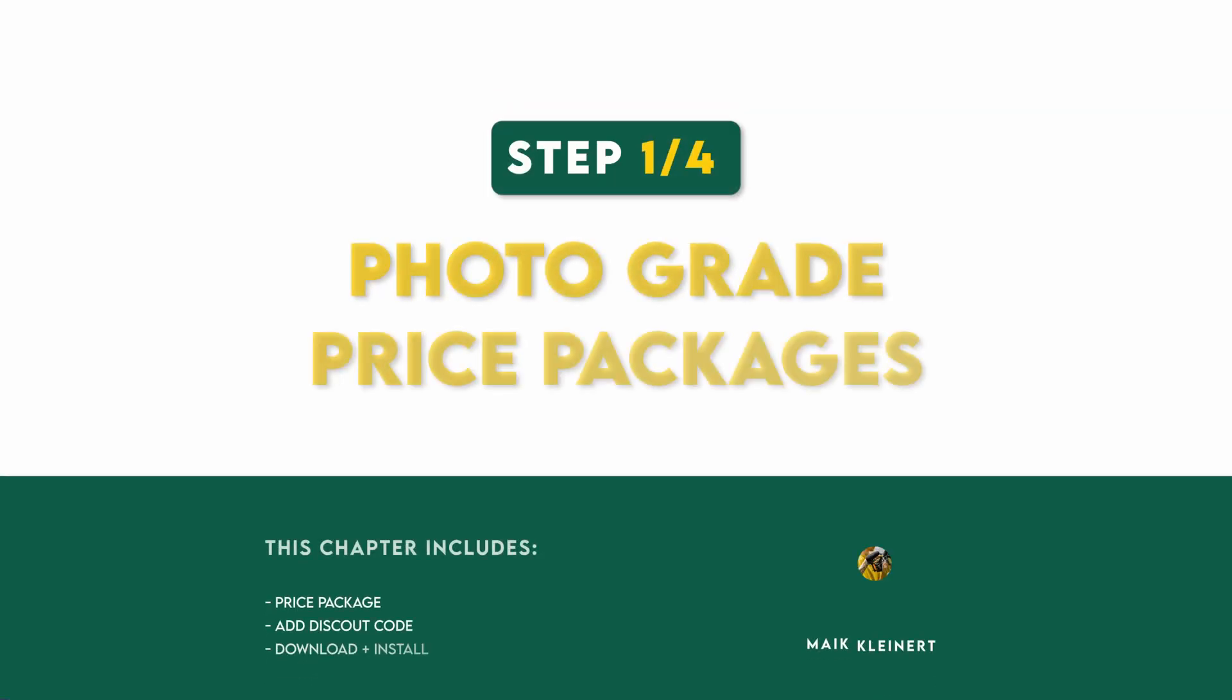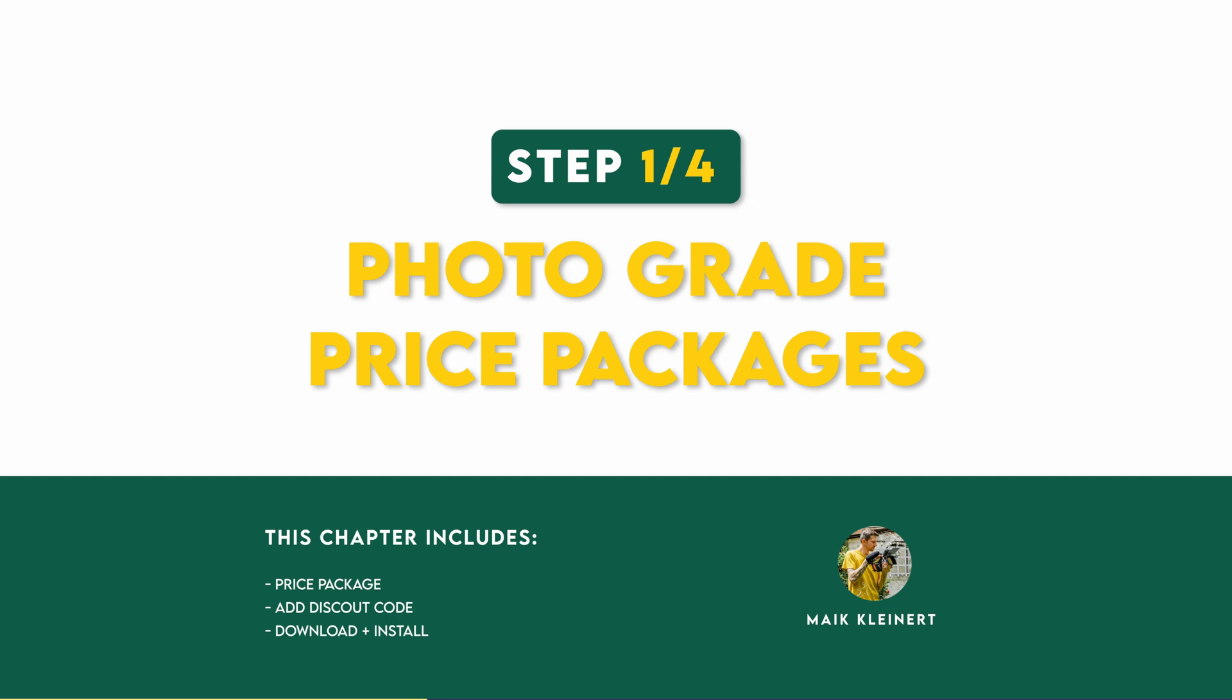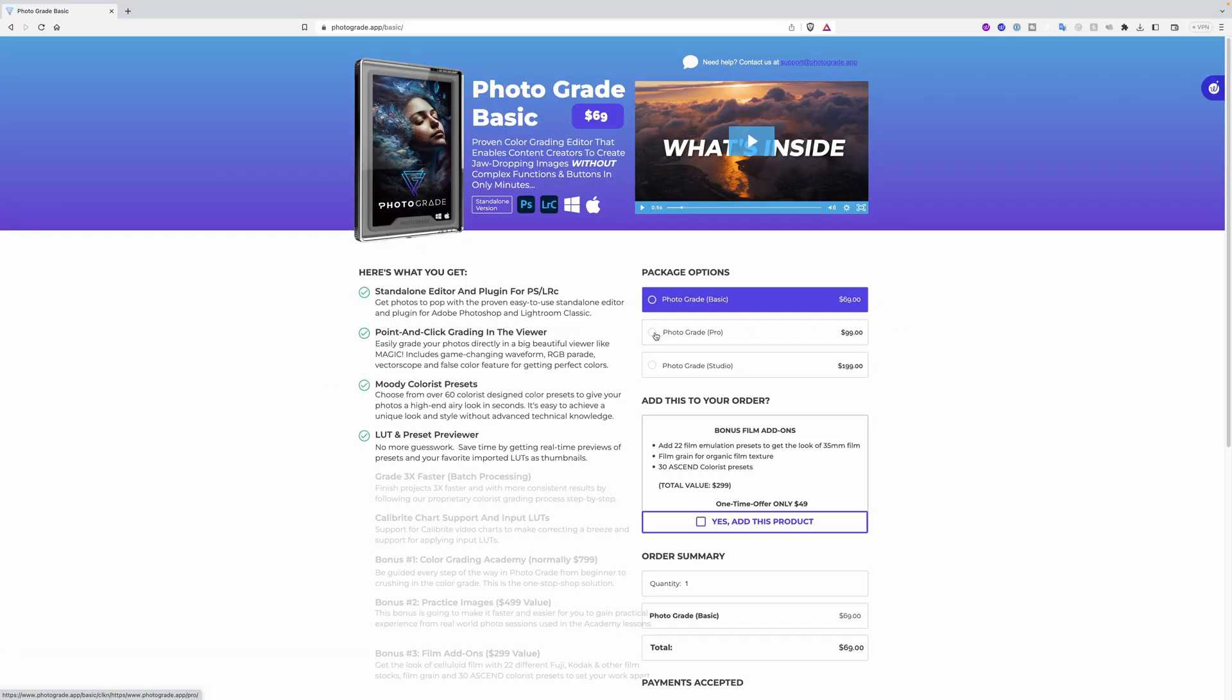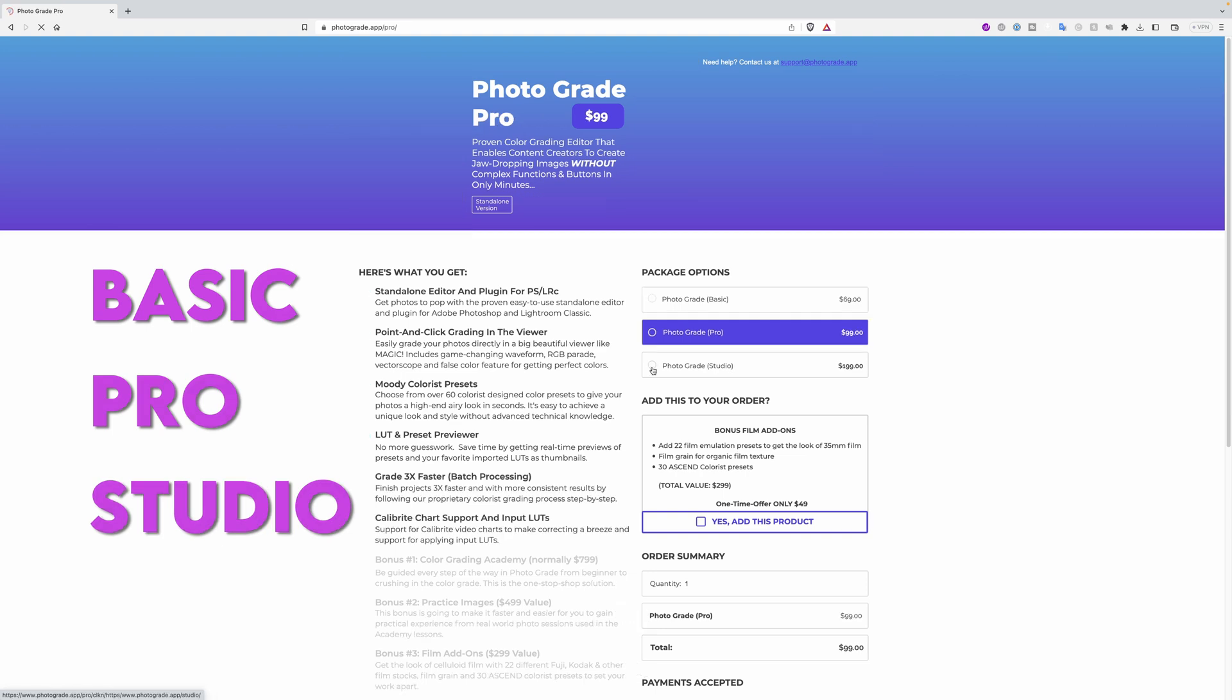You will be amazed and your photos will receive more attention with this tool. As I walk you through Photograde step-by-step, I will show you the power and the time-saving techniques to help you decide if this is the right program for you. So let's not waste time. Step one, price package options and discount codes.